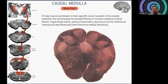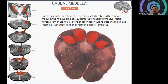Next, the fibers pass through the caudal medulla. The primary axons terminate in their specific nuclei located in the caudal medulla: the nucleus gracilis, which receives the caudal fibers, or nucleus cuneatus for the rostral fibers. From these nuclei, axons of secondary neurons cross the midline as the internal arcuate fibers and then form the medial lemniscus.